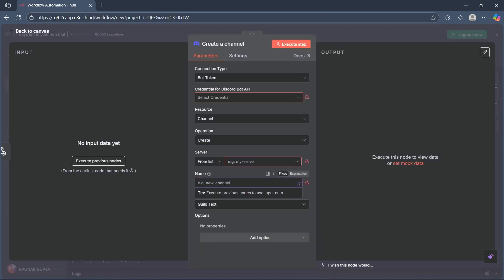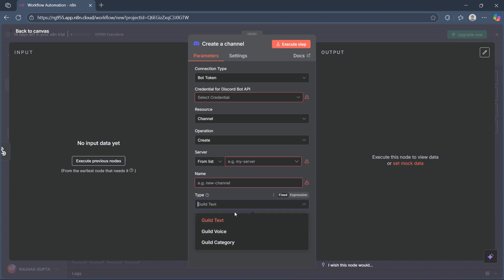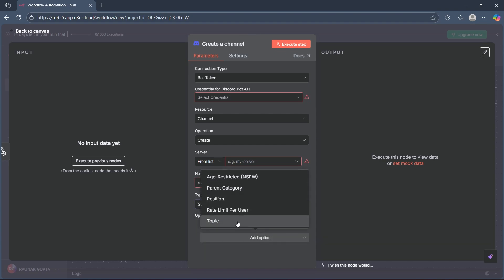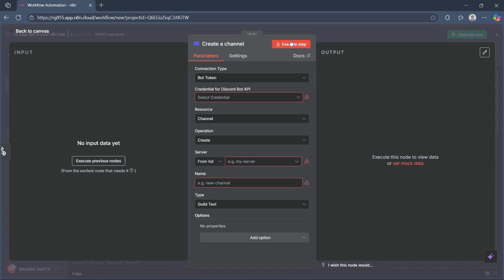The main thing here is to make sure you don't forget to name your new channel. You can also choose guild text, guild voice, or guild category. Additionally, you can add more options like position, topic, and much more.